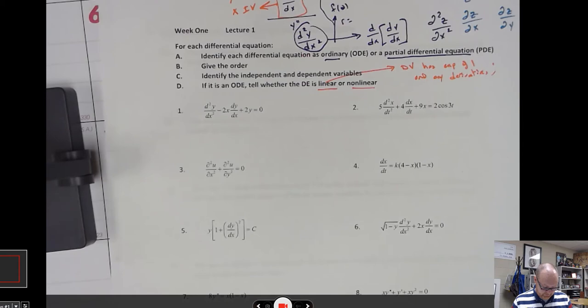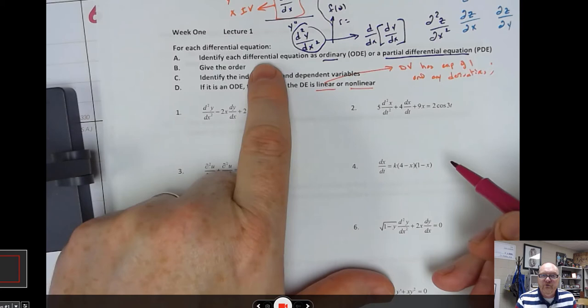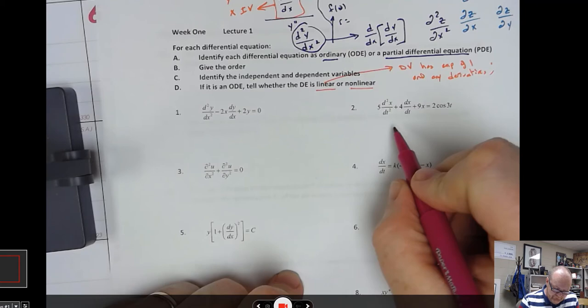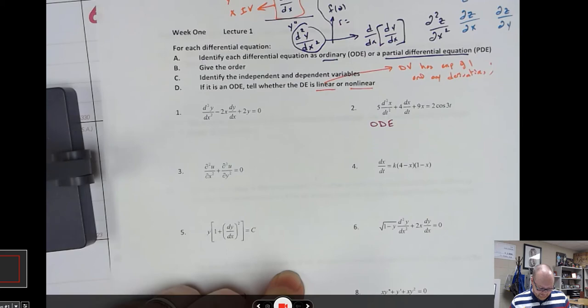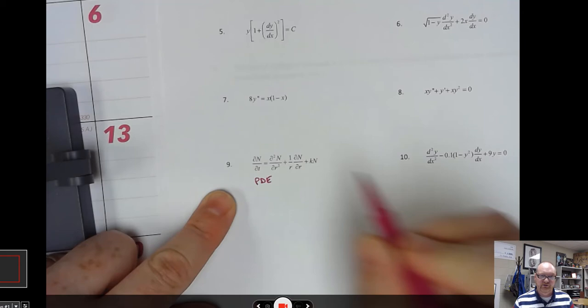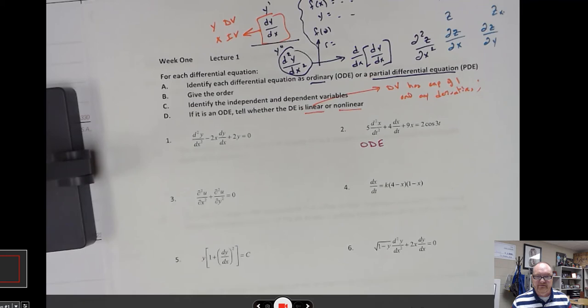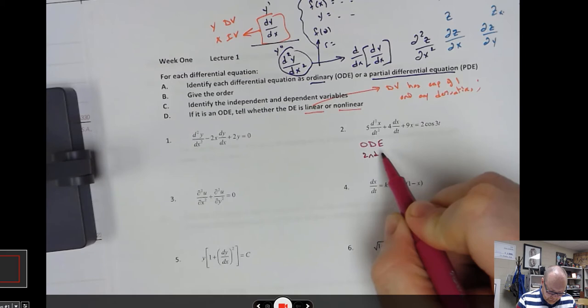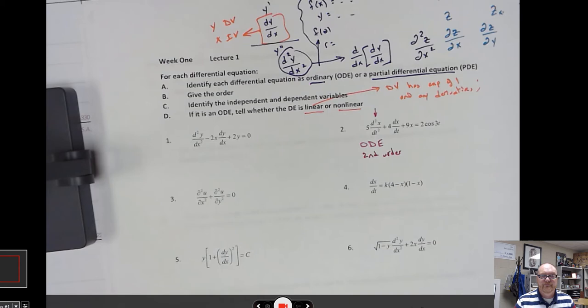Let's look at some problems. Anything I don't cover, please complete and check your solutions on Canvas. For number two, the notation is dx/dt — dx's and dt's — so that fits the notation for ordinary differential equations. Jumping to number nine, you can see the partial derivative notation, so automatically that's a partial differential equation. For the order of number two, I've got a second derivative, a first derivative, and then just the function — this is a second order differential equation.